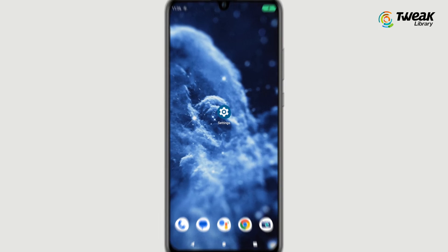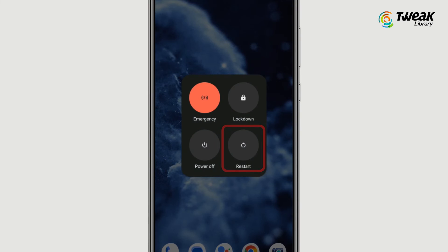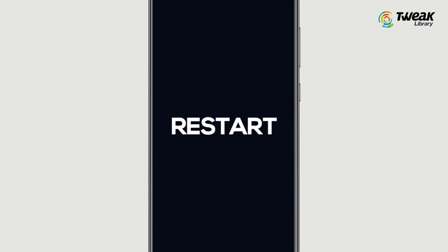Next, restart your phone. This is a very obvious step, but if none of the above fixes are working, restarting the phone can actually resolve many issues.